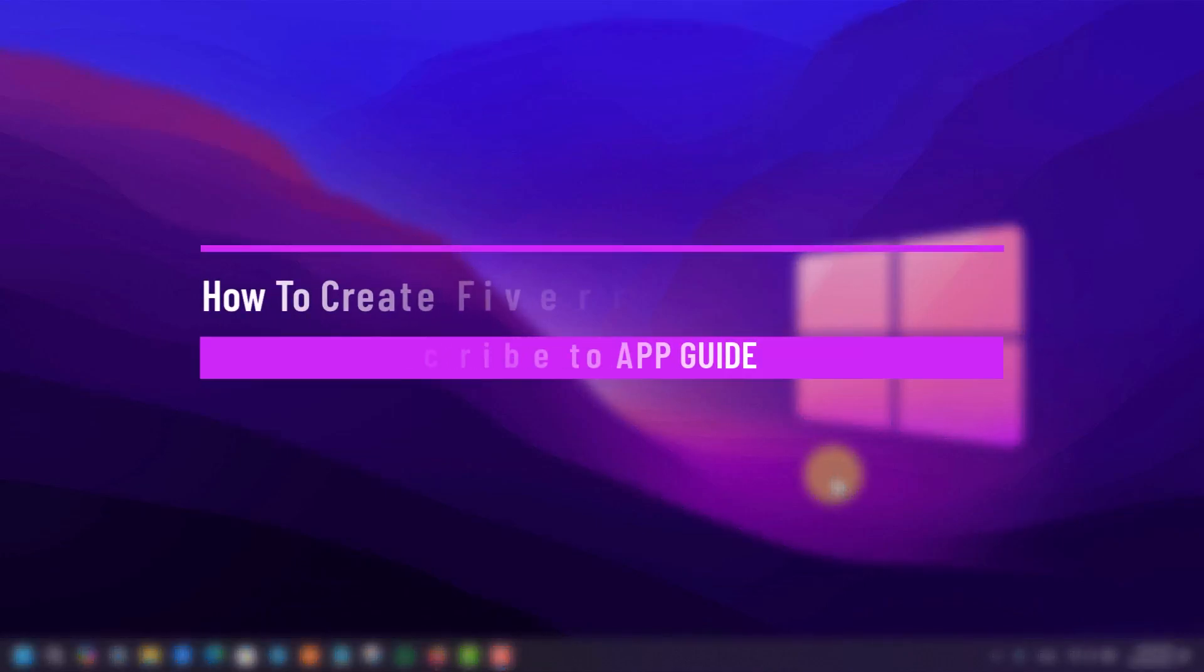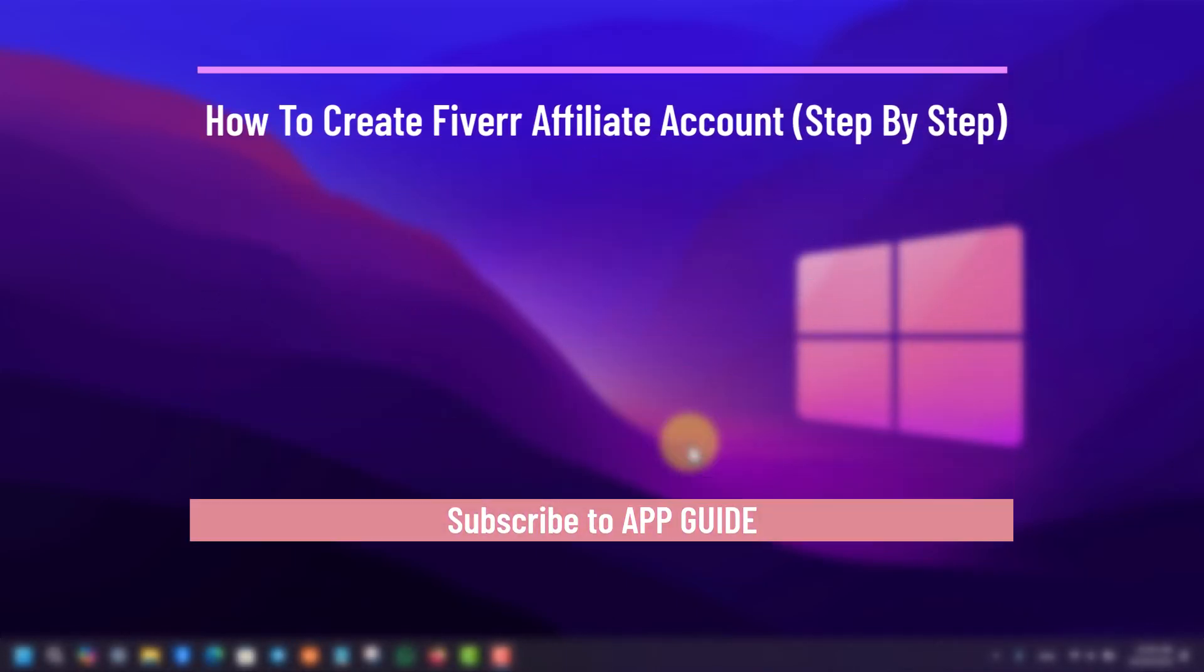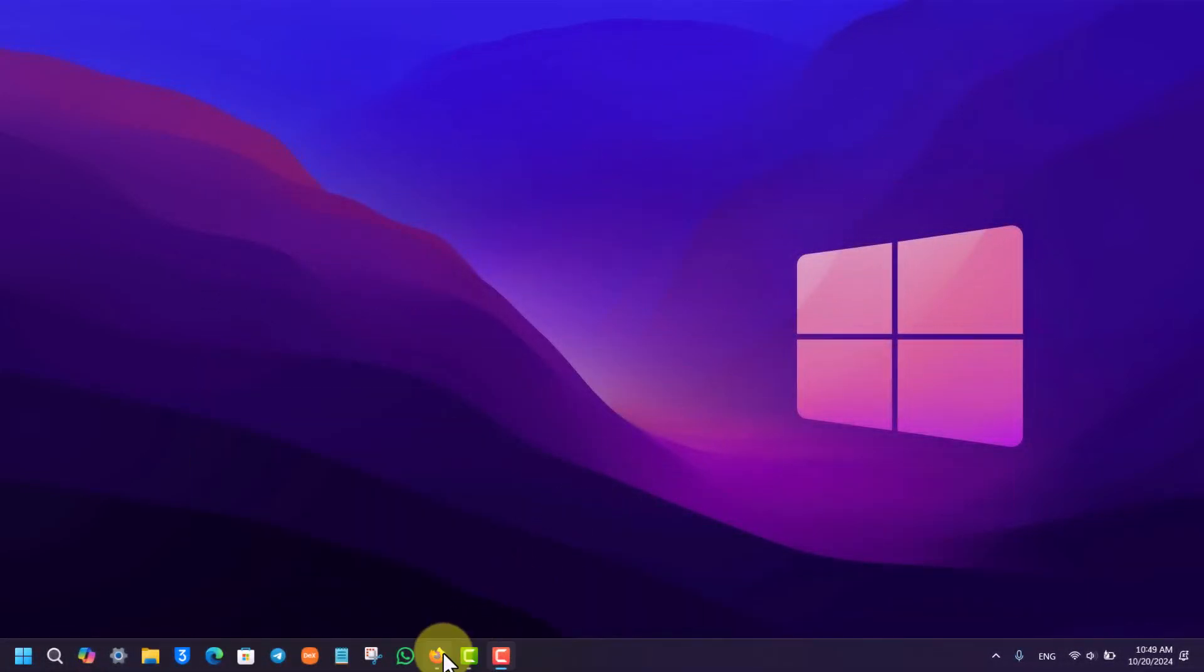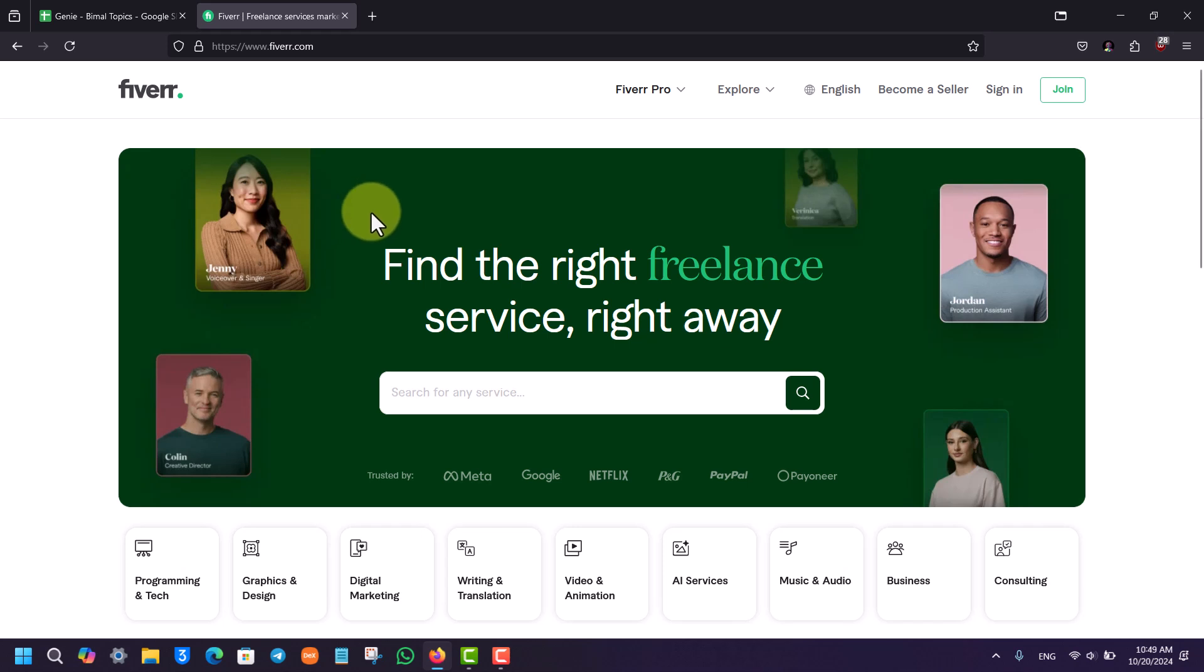How to create a Fiverr account step by step. If you want to create a Fiverr account, all you have to do is simply open your browser and go to fiverr.com, which is the official website. Once you're there on their website...